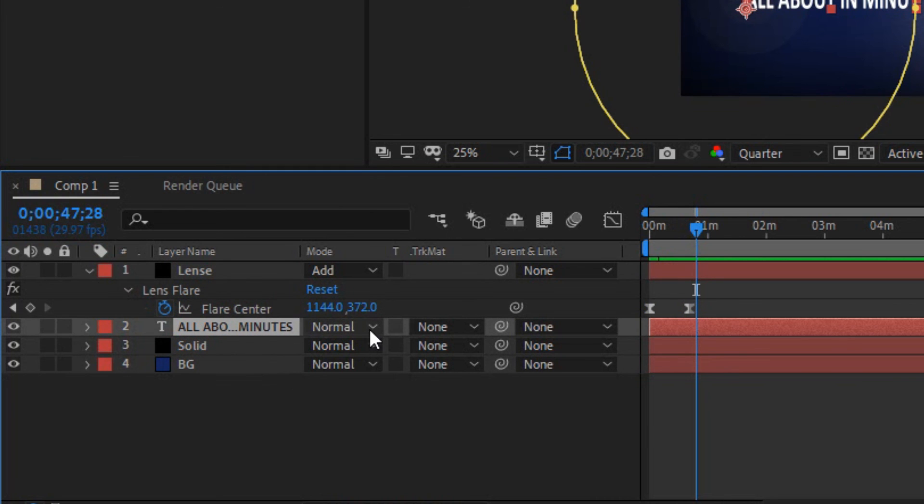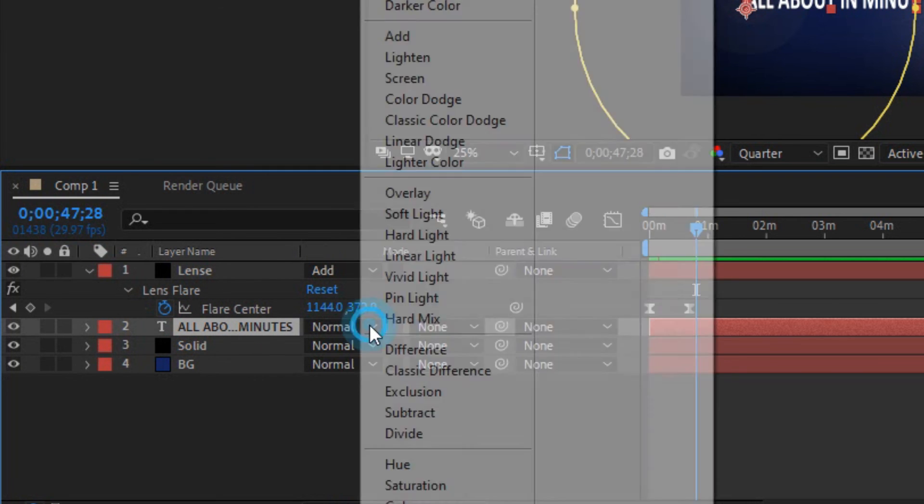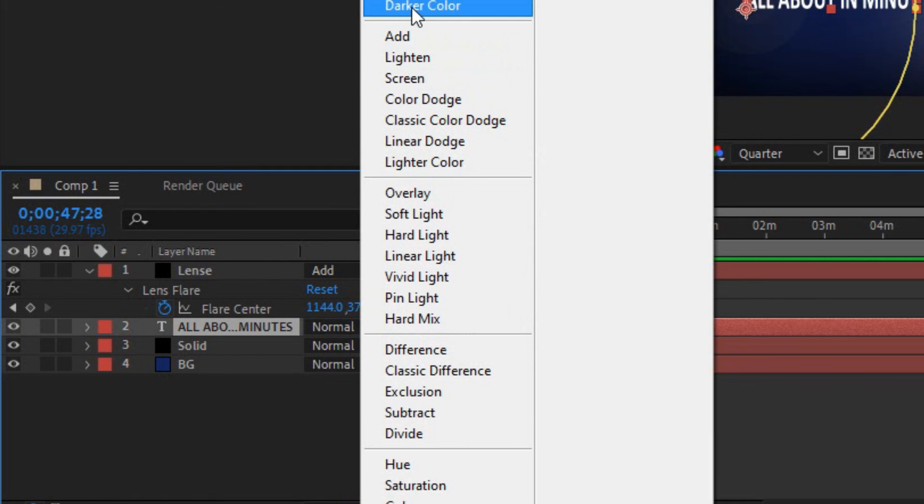Now click text layer, and click normal and add.